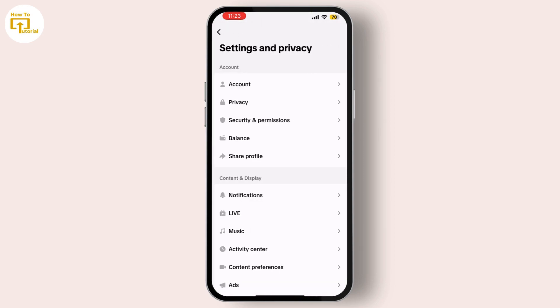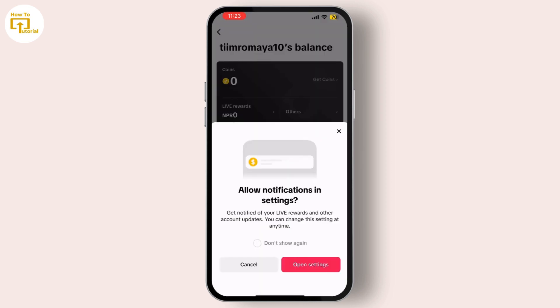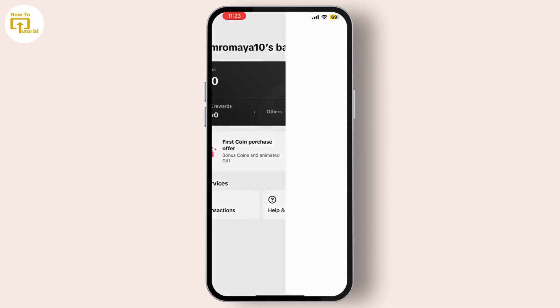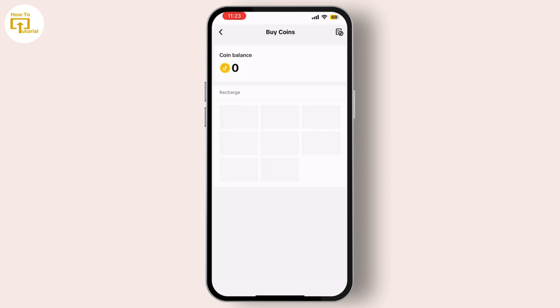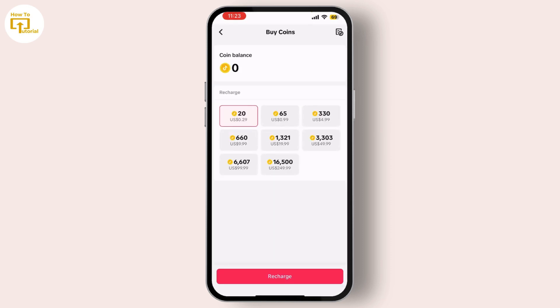Scroll down until you find Balance and tap on it. Here you will see your balance and a Recharge button. Tap on Recharge.